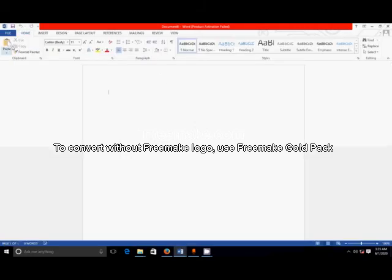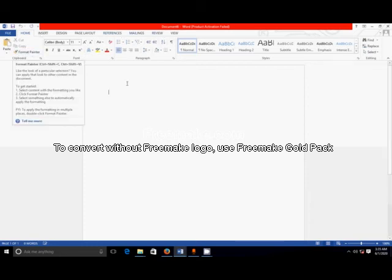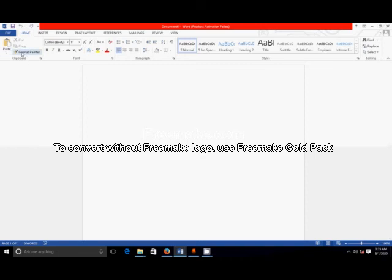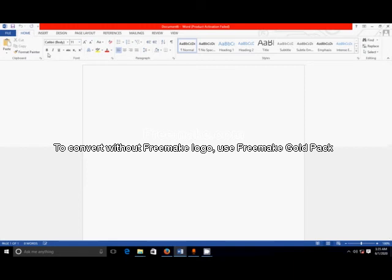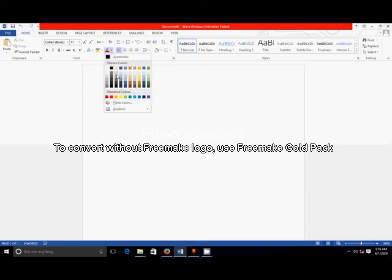Then I will explain about the Home tab. In the Home tab, there are different functions: Copy and Paste, Format Painter, then to change the font style, to increase and decrease the letter size, to change the style of your font like Bold, Italic, and Underline, and to change the word color.